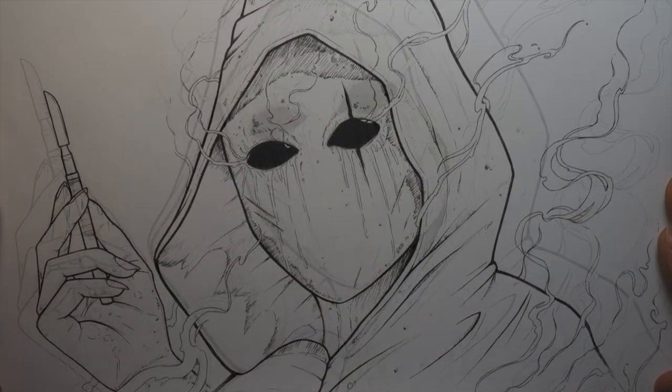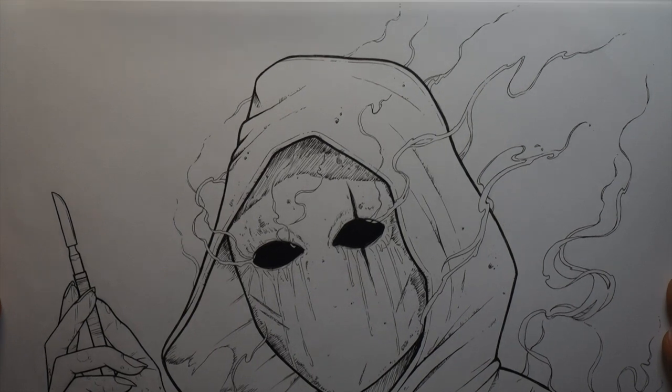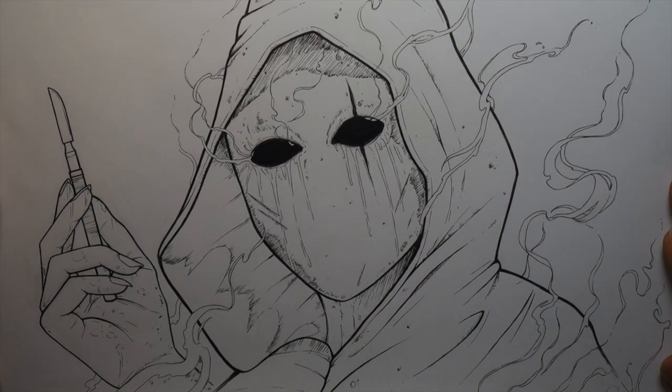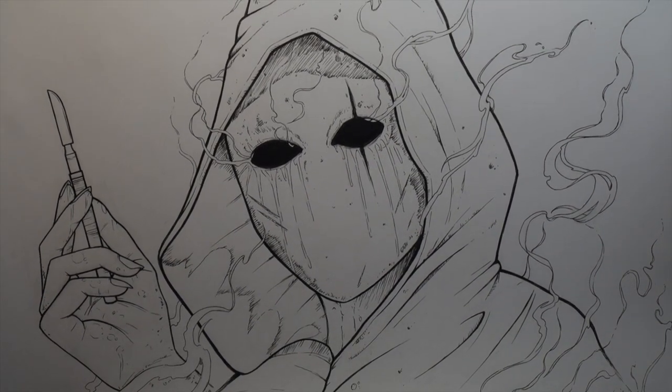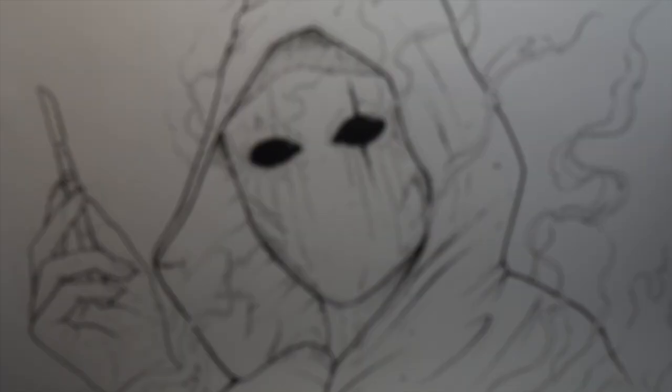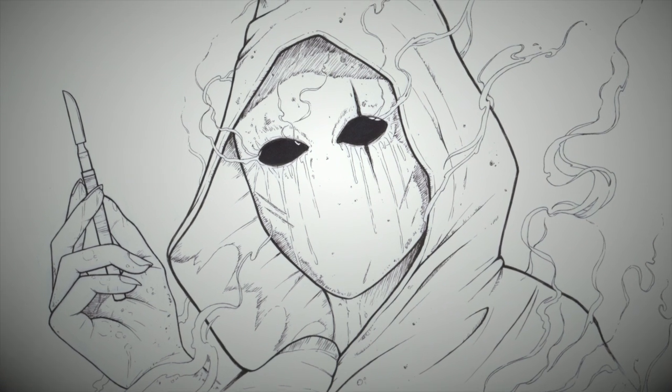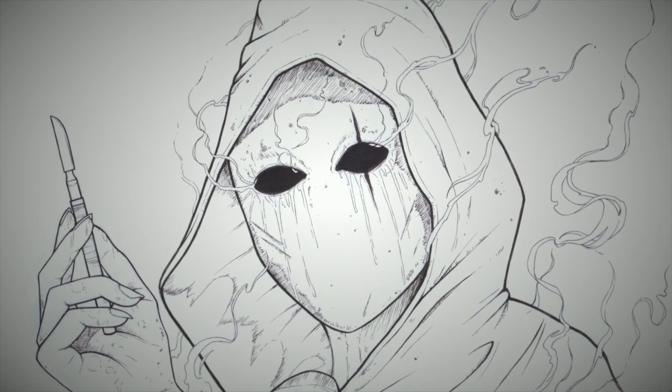If you enjoyed the video give it a thumbs up. If you don't, Eyeless Jack is coming to your house tonight while you sleep and harvesting your organs. I'll catch you guys next week in next week's drawing video.